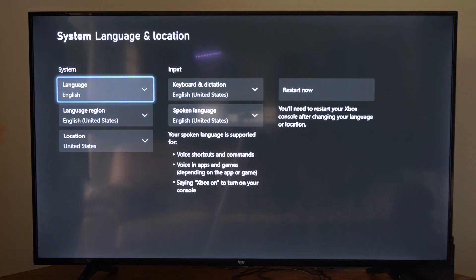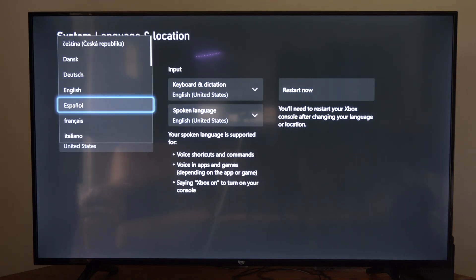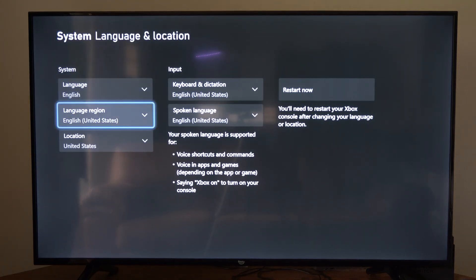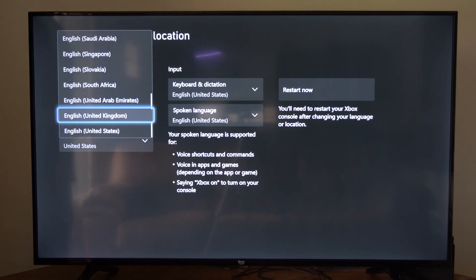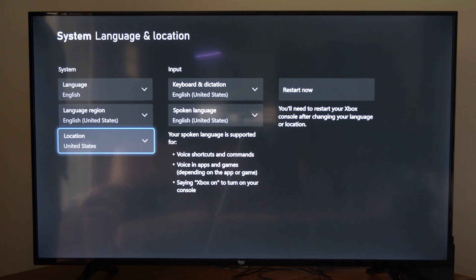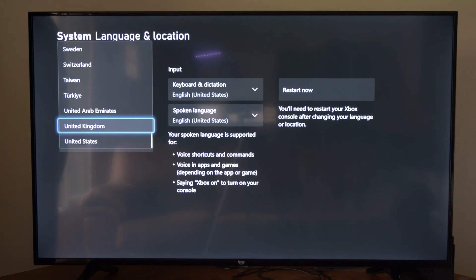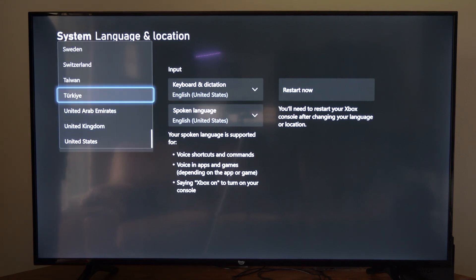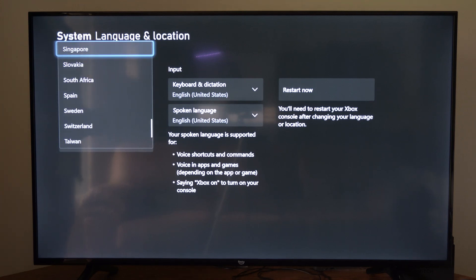And we can see the system language in the upper left side of the screen. Choose the language. Then we can go to language region and choose that. And then we have the location of our Xbox One. Currently I have it set to United States, but you have to select the region in which the game that you are trying to play is currently in.